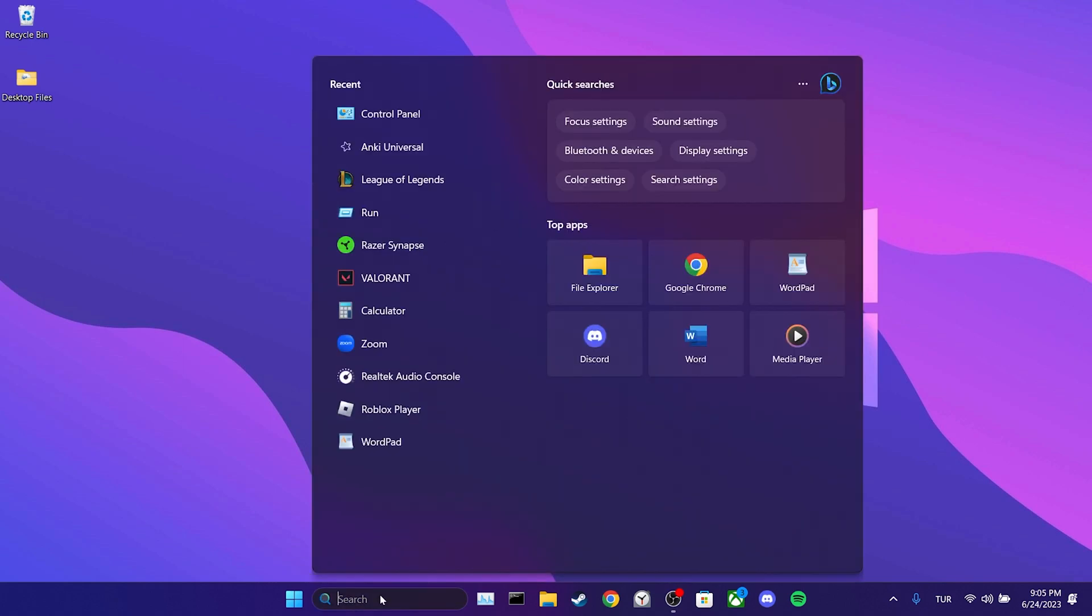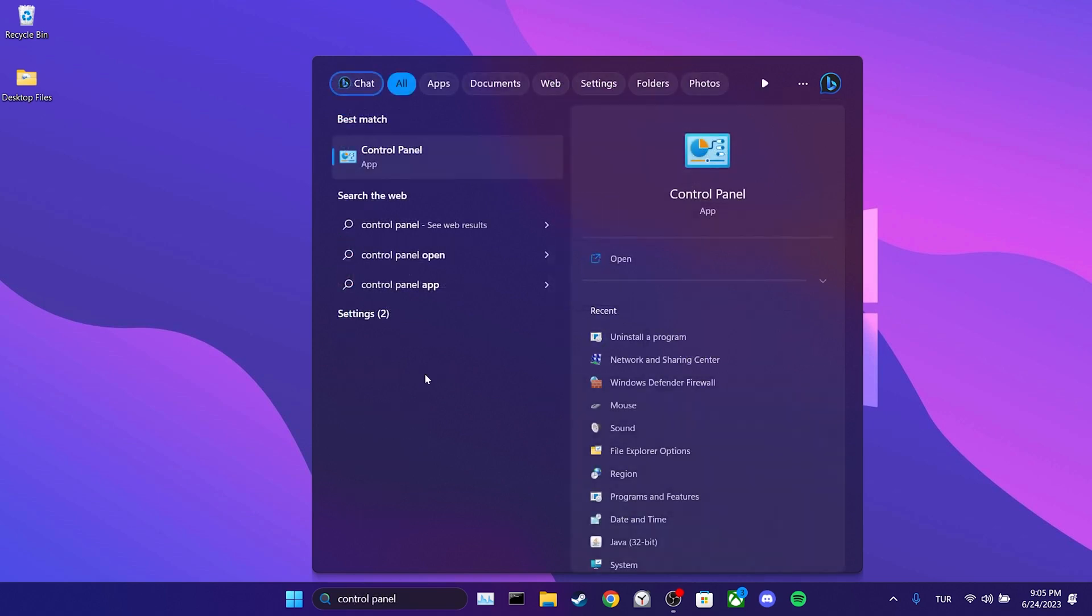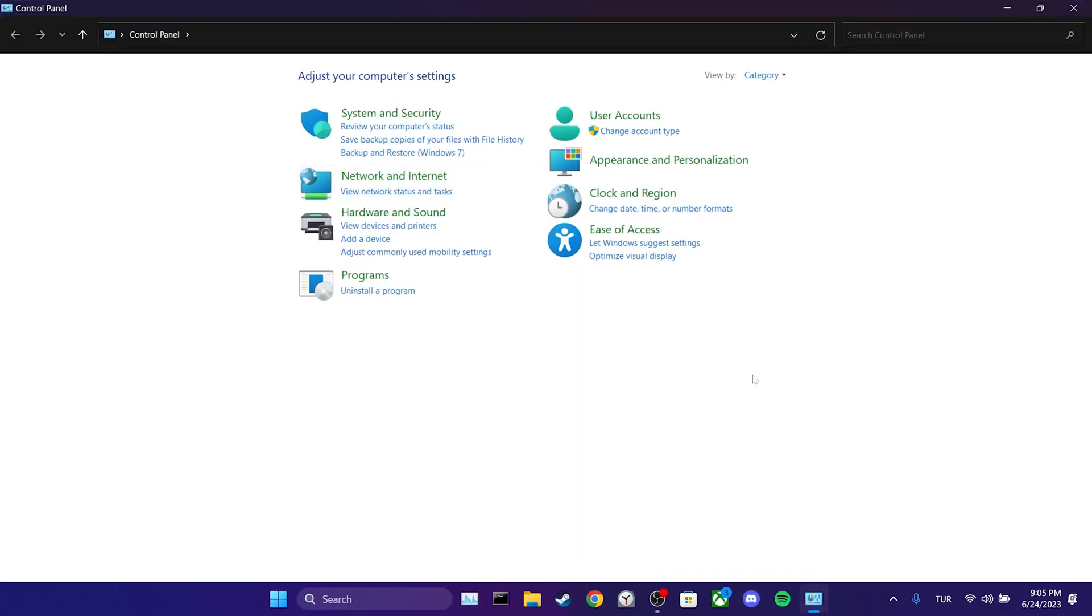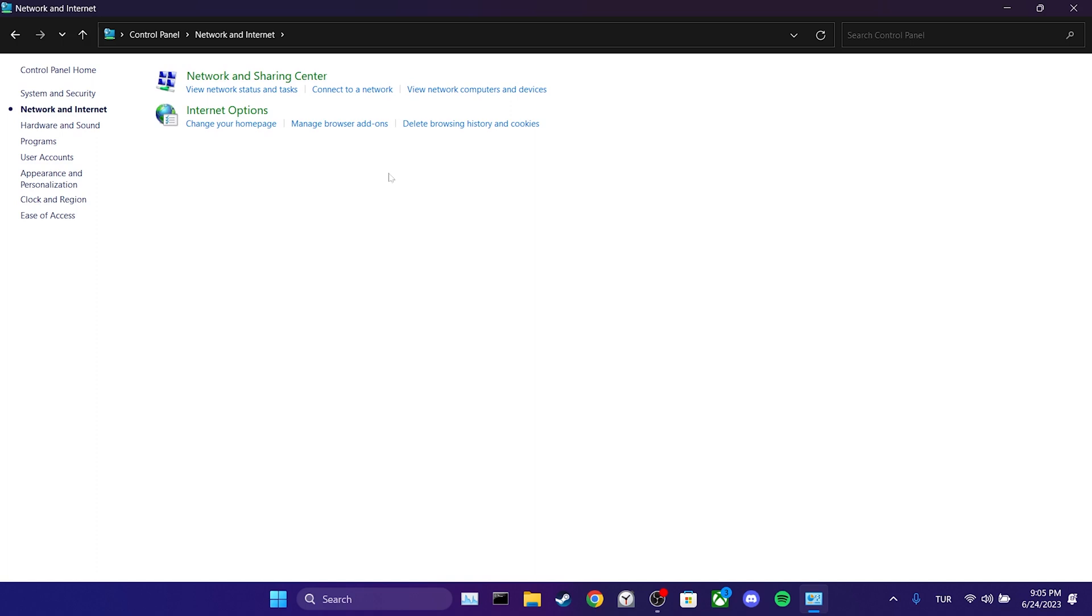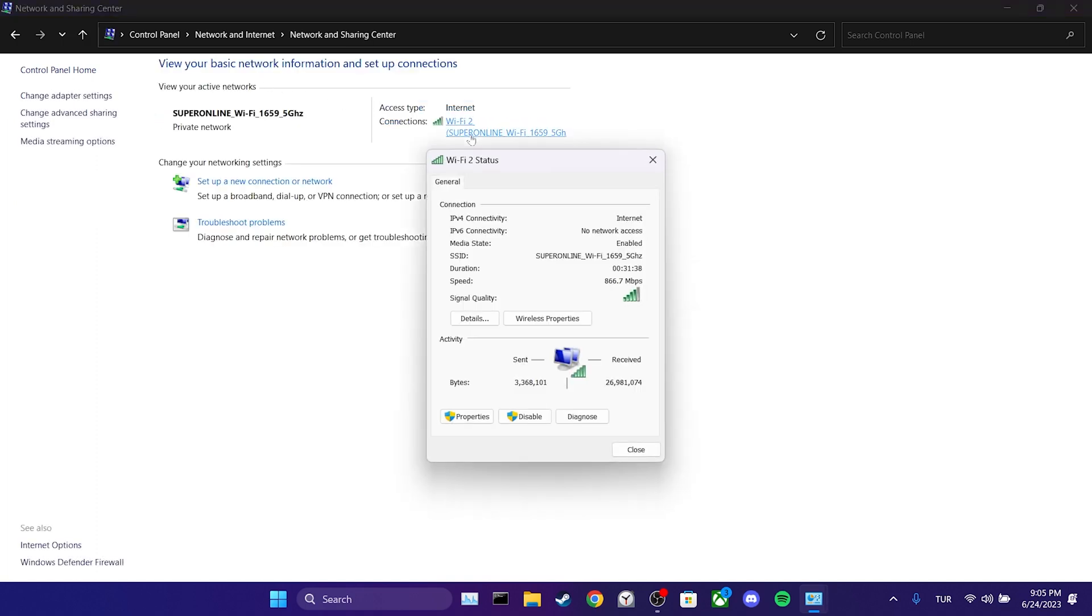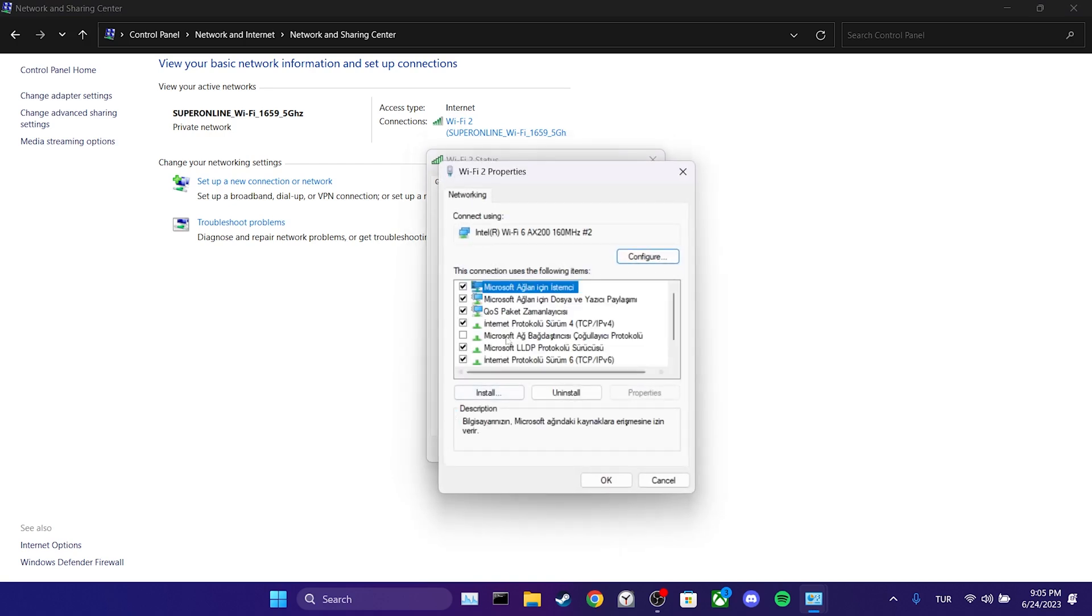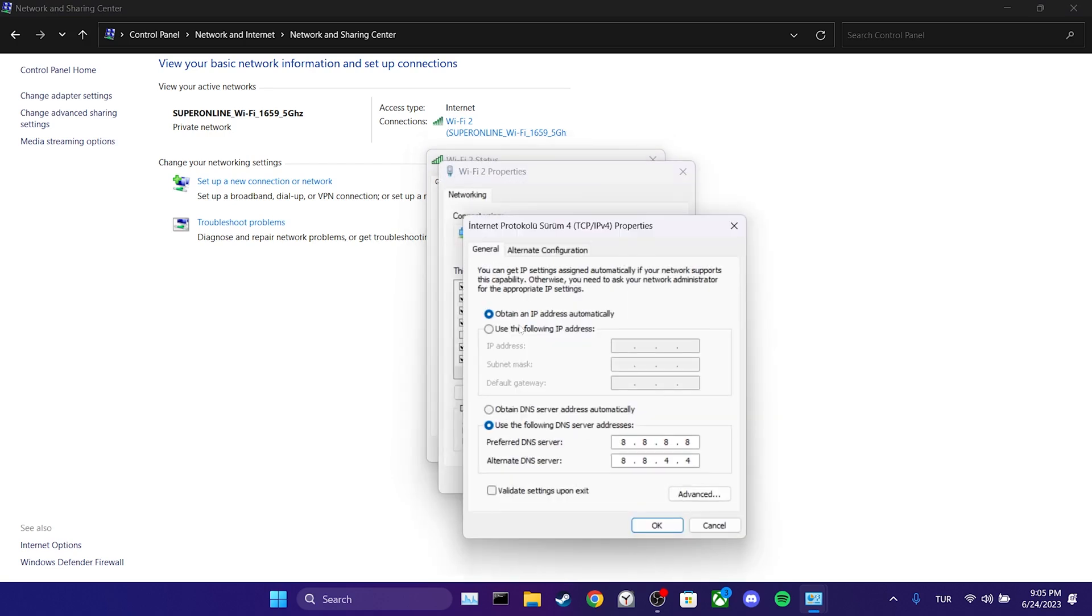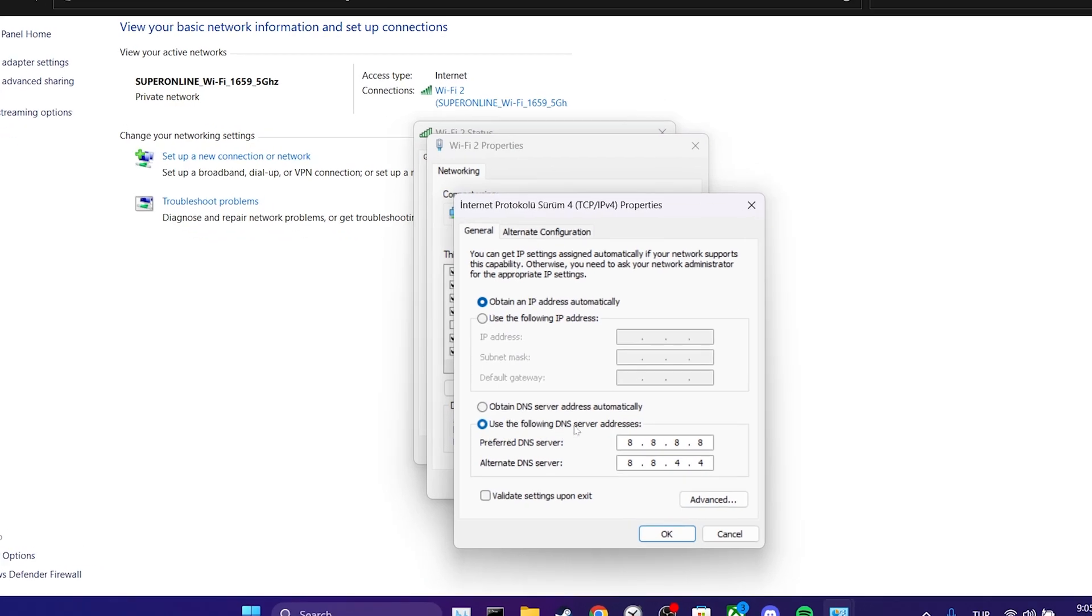To do this, we go to the search section and open control panel. From there, click on network and internet. Then, select network and sharing center. We click on the network we are connected to and then click on properties. Double click on internet protocol version 4.